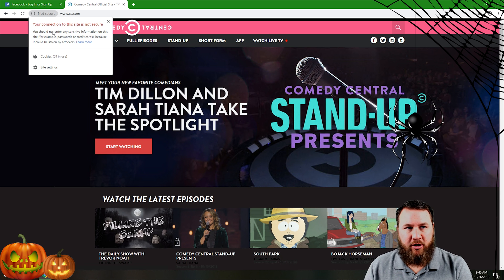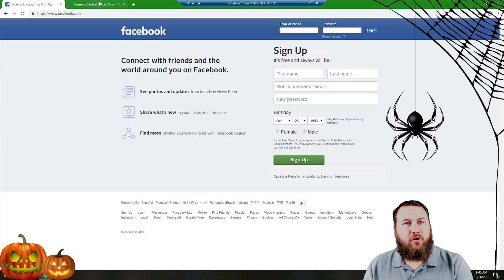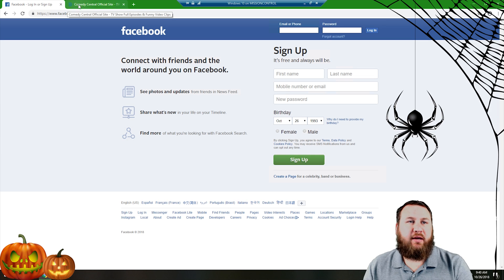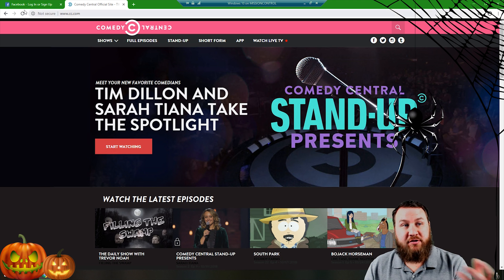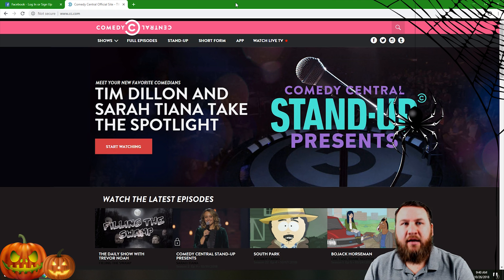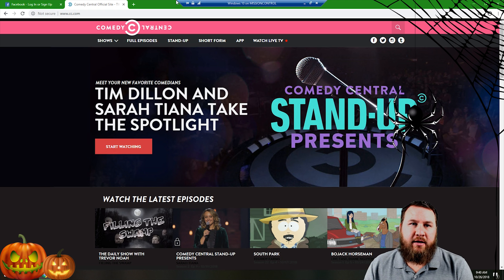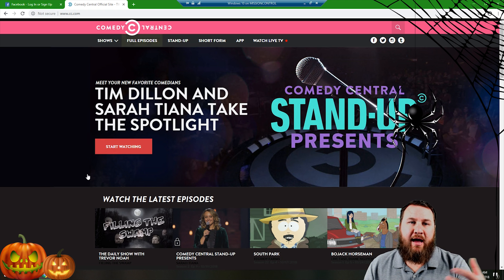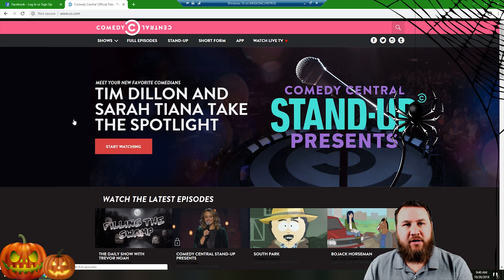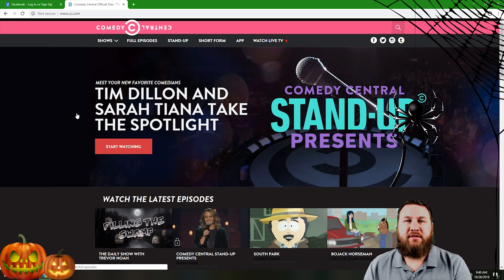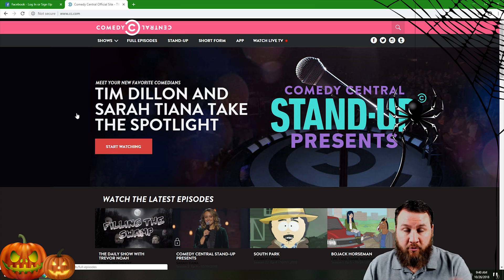So those are two quick examples of a secure site versus an unsecured site. Another way is to actually have an antivirus on the computer. In this case I'm using Webroot. I did sign up for a quick trial on it.